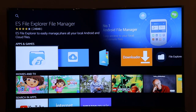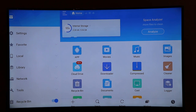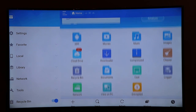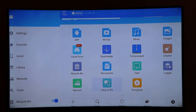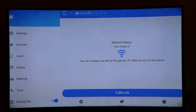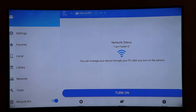Once you have ES File Explorer installed, click on it and start the app. It will look something like this. You need to find a button called 'View on PC' — right there. This option lets you access your Fire Stick on your PC. Click on it, then scroll down and hit the Turn On button. That gives you the FTP IP address you need to paste into your computer to access the contents of your Fire Stick.